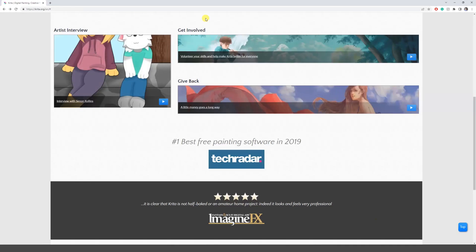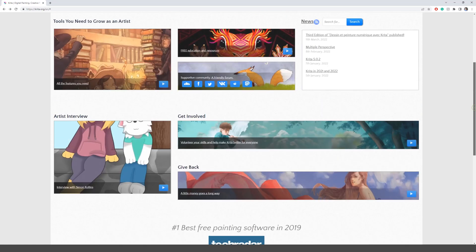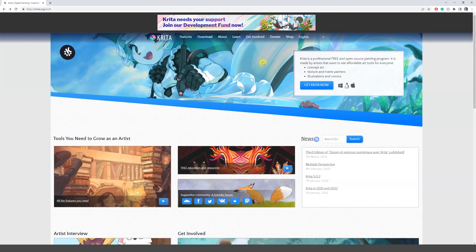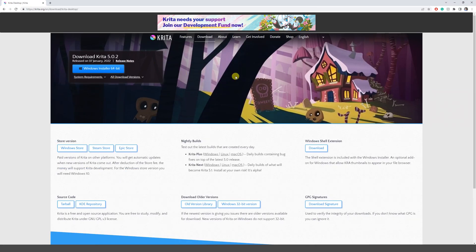Hey guys, welcome to a new video. Today I'm going to show you how you can start painting and drawing with Krita. The first thing we have to do is install it — go to krita.org, I'll leave the link in the description. Once you're there, click 'Get Krita Now' and you'll get the download page. It works for Linux, Windows, and Mac, so download it and follow the instructions to install.